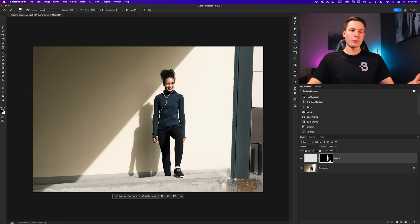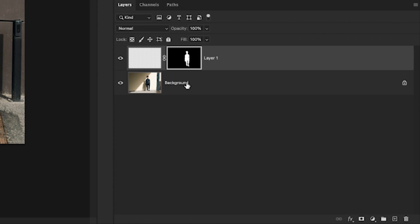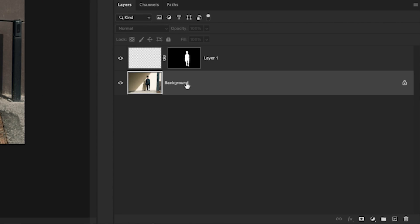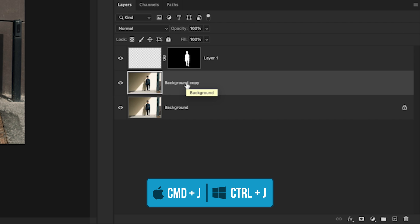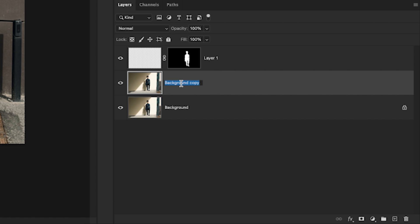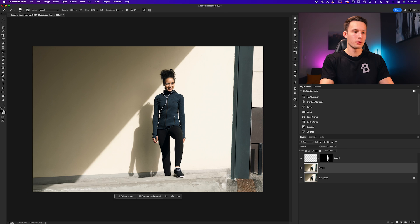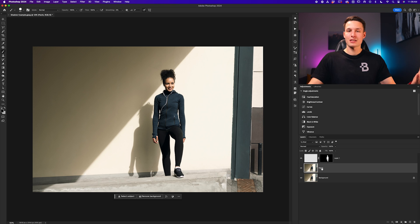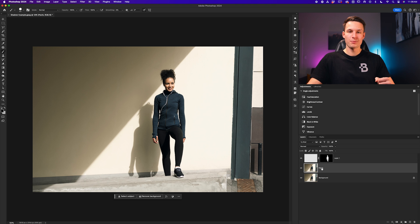Now to use the patch tool, we're going to click on our image layer and press command or control J to duplicate it. I'll double click on the layer name and call it patch. The reason we're duplicating this is so that we can work non-destructively.